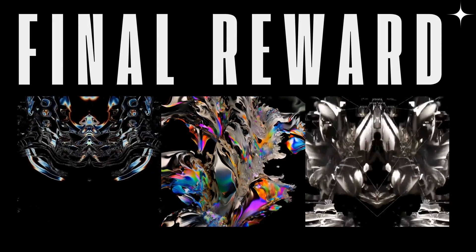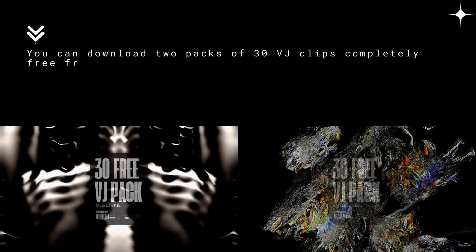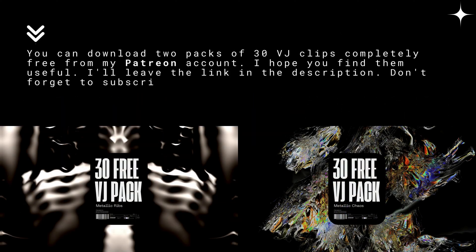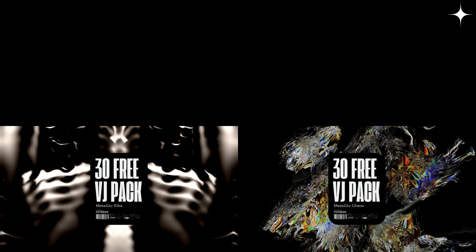If you made it to the end, I have a reward for you. You can download two packs of 30 VJ clips completely free from my Patreon account. I hope you find them useful. I'll leave the link in the description. Don't forget to subscribe to the channel and click the bell icon.